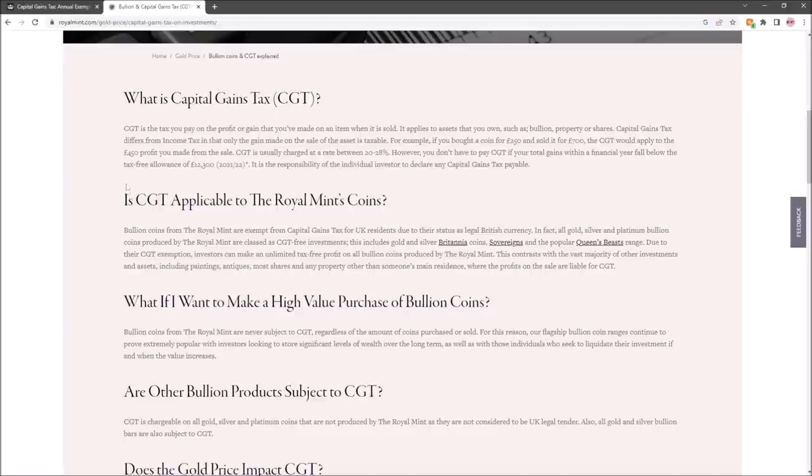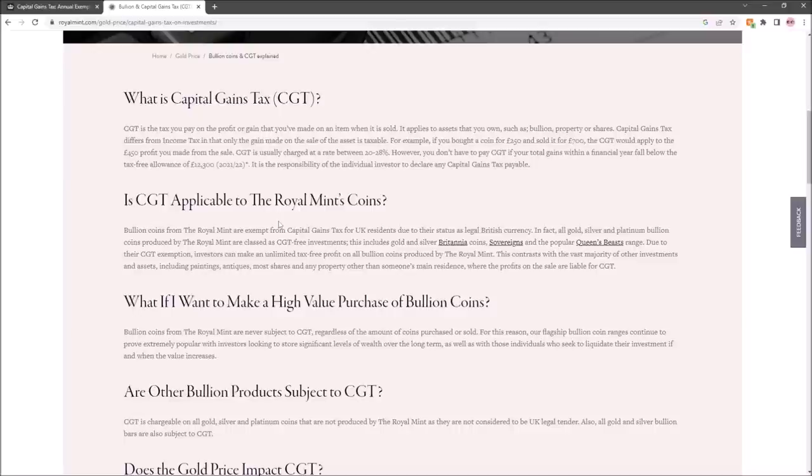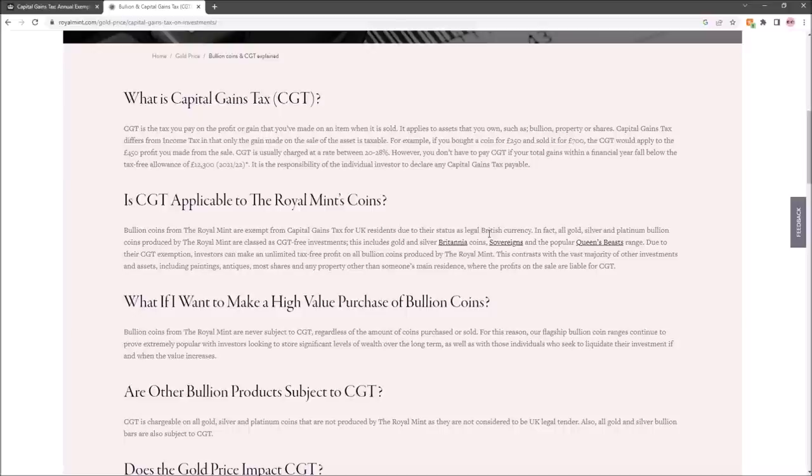Capital gains is not applicable to Royal Mint coins, but it is applicable to Royal Mint bullion bars, and that's something you need to think about. A lot of the misconceptions about this come from the idea that anything from the Royal Mint is exempt. That's not true—it is just coins, and that includes proof coins and bullion coins. It also includes sovereigns. A lot of people say sovereigns aren't a legal tender coin. They technically are for this purpose.